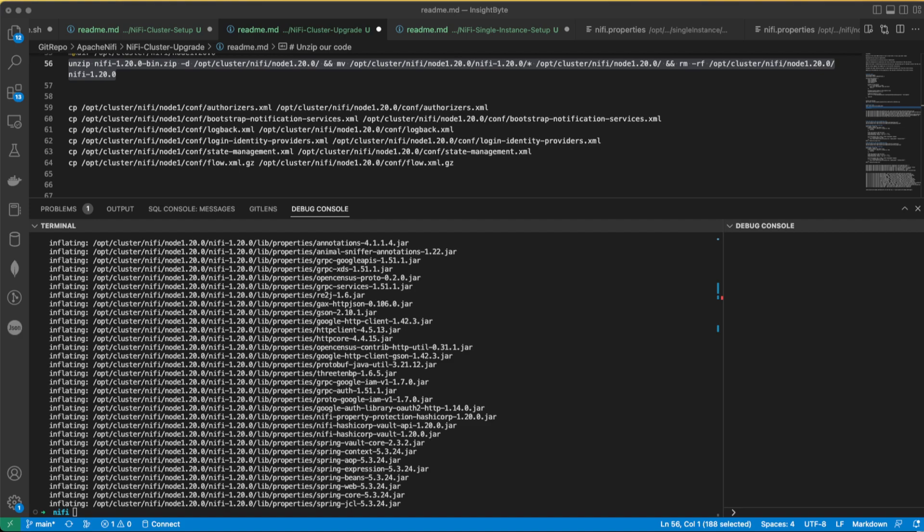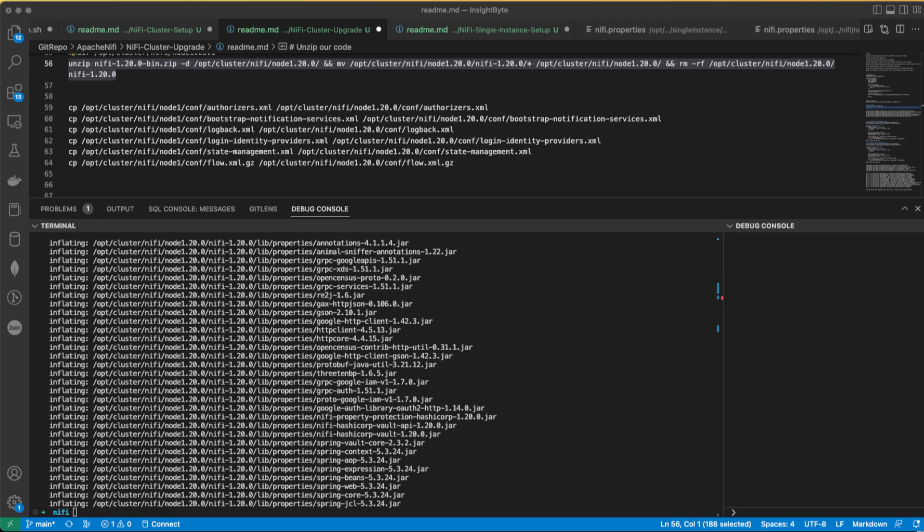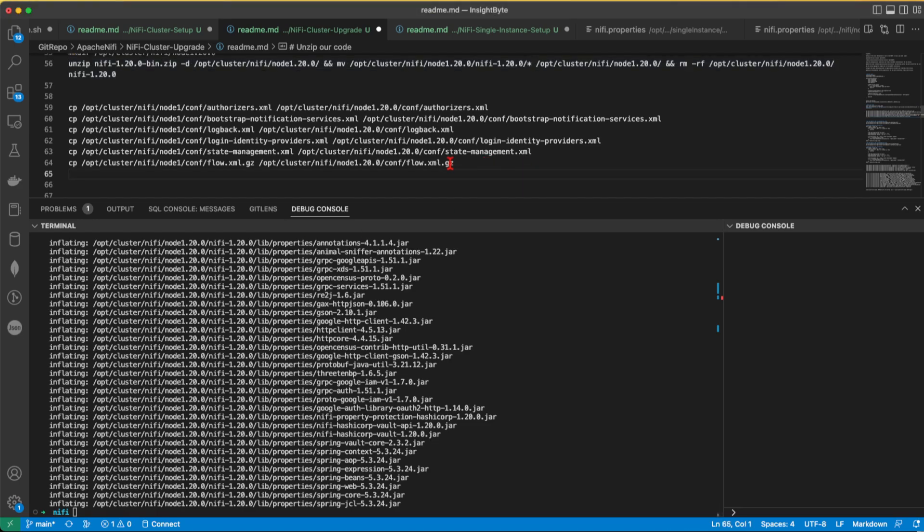And finally, the flow.xml.gz. I think this is the most important part when you're looking into doing an upgrade. Well, it's the file used by NiFi to store the data flow configuration of a particular instance or a particular cluster. It contains the definition of all the processors and all the assets you currently have in your NiFi installation. By default, NiFi creates this file when it starts the first time. And then every time a change happens in the flow, it will update the particular file.